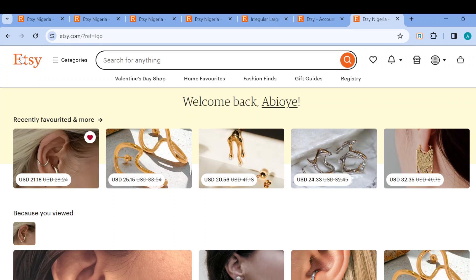The first step is to log in to your Etsy account, just like I have done here. Once you're logged in, this is how the home page looks like. Then once you're on this page, the next step is to scroll down.